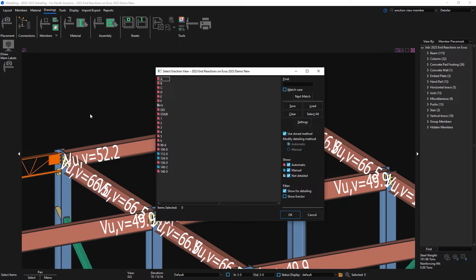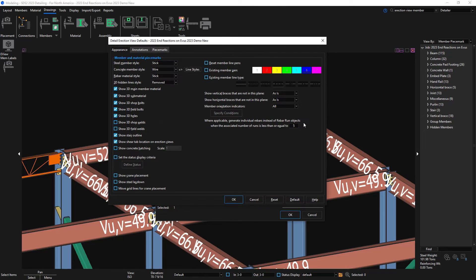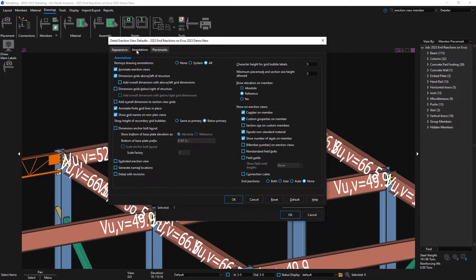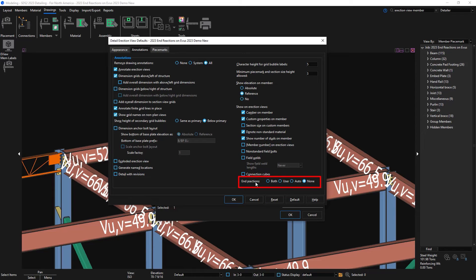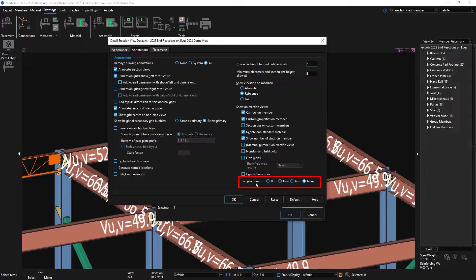And when I go to detail my Erection Views, we have added end reactions in the Annotations tab. You can show both, which would be the user input end reactions along with the end reactions automatically generated by SCS2. I could just show my user input end reactions. I could just show the SCS2 auto-generated end reactions or none. I'm going to change this to both.